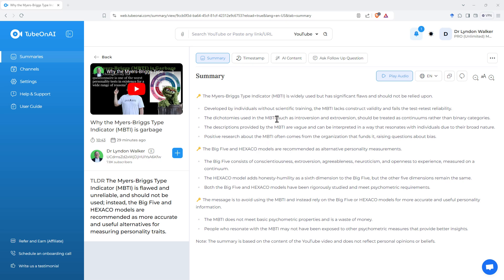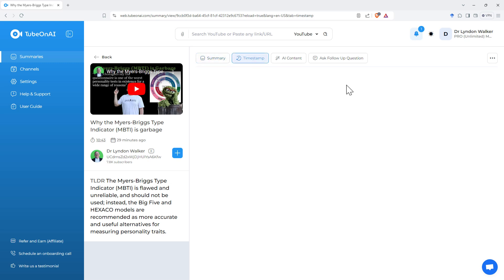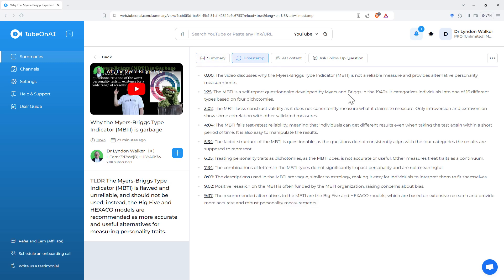And it's definitely done a really good job here. Main message that MBTI does not meet basic psychometric properties. It pretty much covers it. We can come to the next page, and it actually gives us timestamps. So we can go back, and those things that it said, we can track where in the video it has said them.